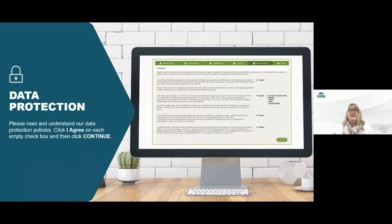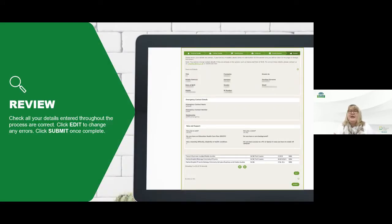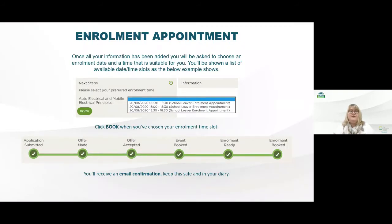You've already entered these details at your application so it's just to make sure that you're still happy with what you've put down here — whether you want to be contacted by email, post, SMS — and agreeing to the terms and conditions of the GDPR data protection consent. Once you're happy with that you'll click continue and move through to the next section, which is to review all of the information in the system to make sure you're happy with it. If there is any further editing to be done that's absolutely fine.